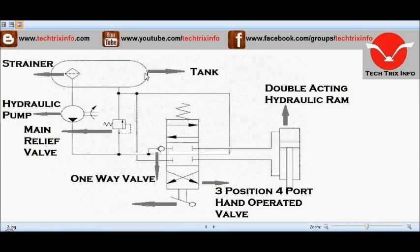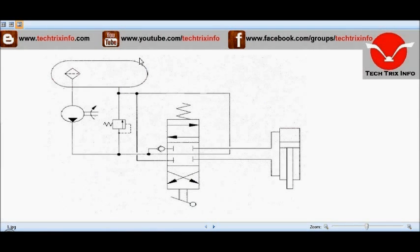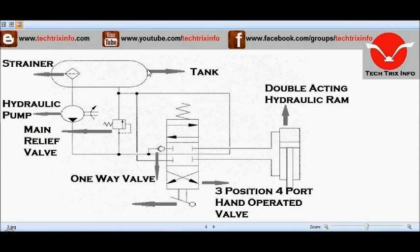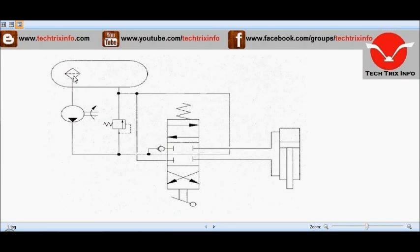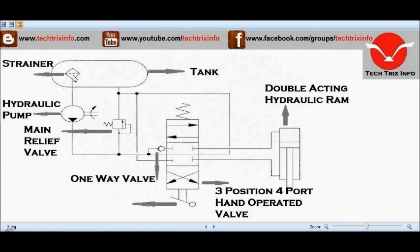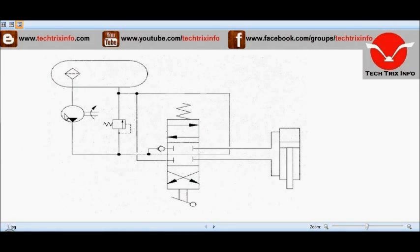Here we have the hydraulic tank — this is the symbol of the hydraulic tank. Then we have the strainer here; this is the symbol of the strainer. And next, here we have the hydraulic pump — this is the symbol of the hydraulic pump.